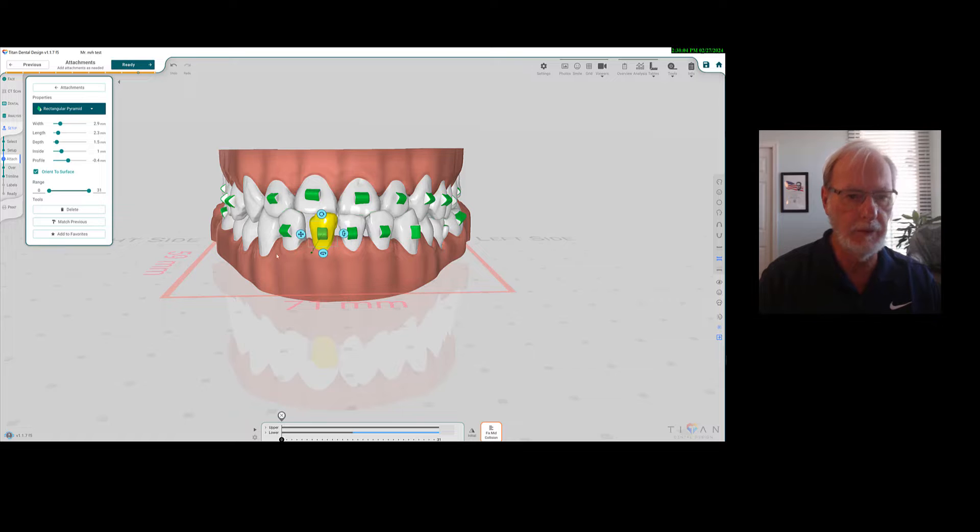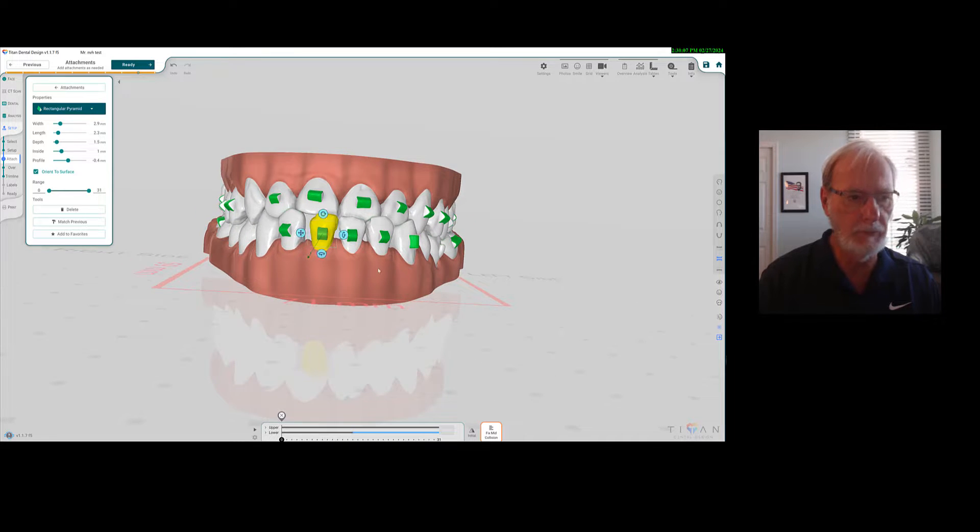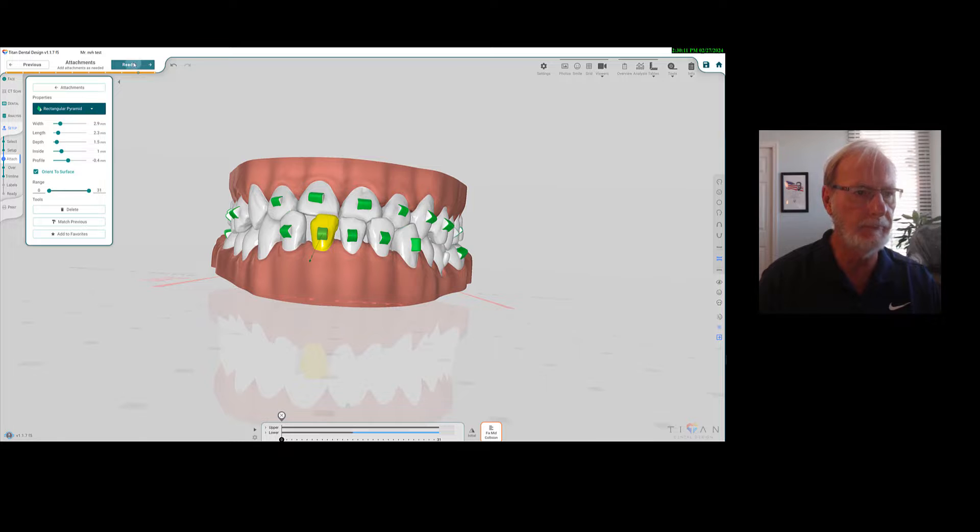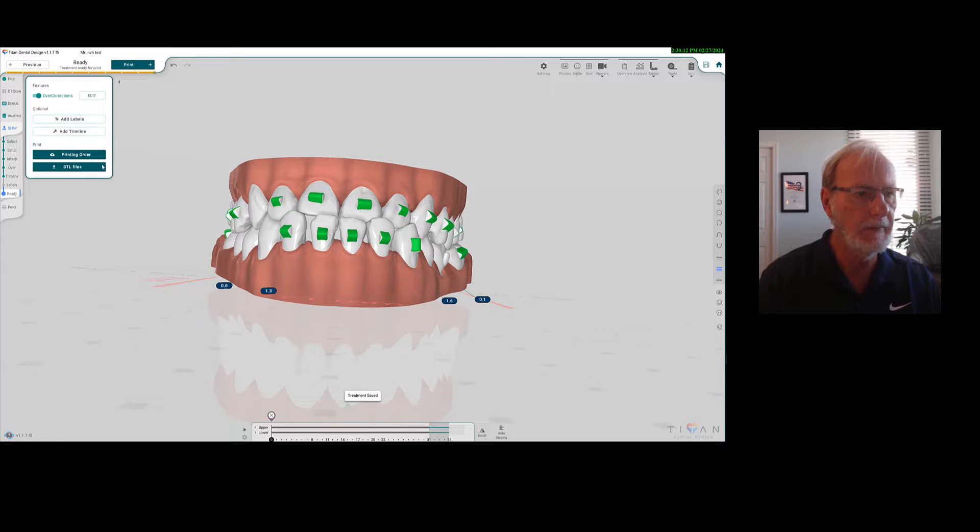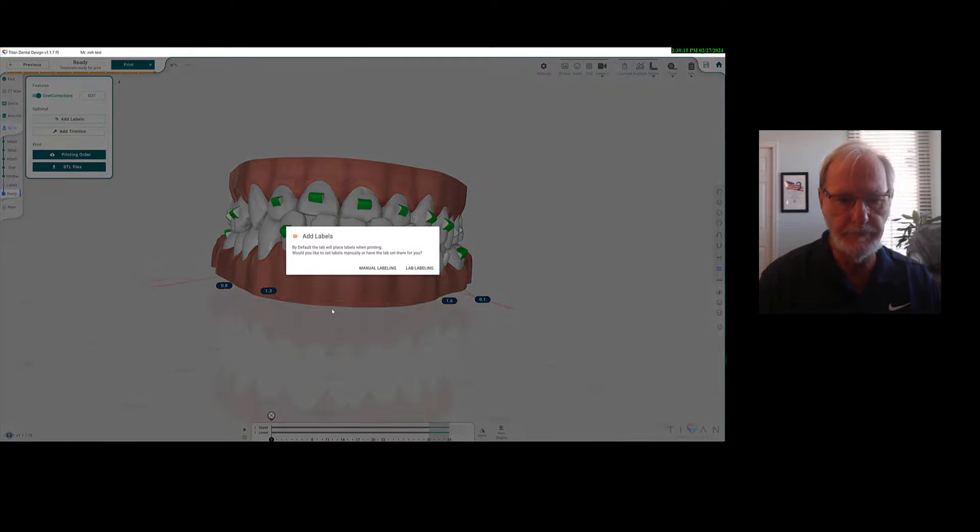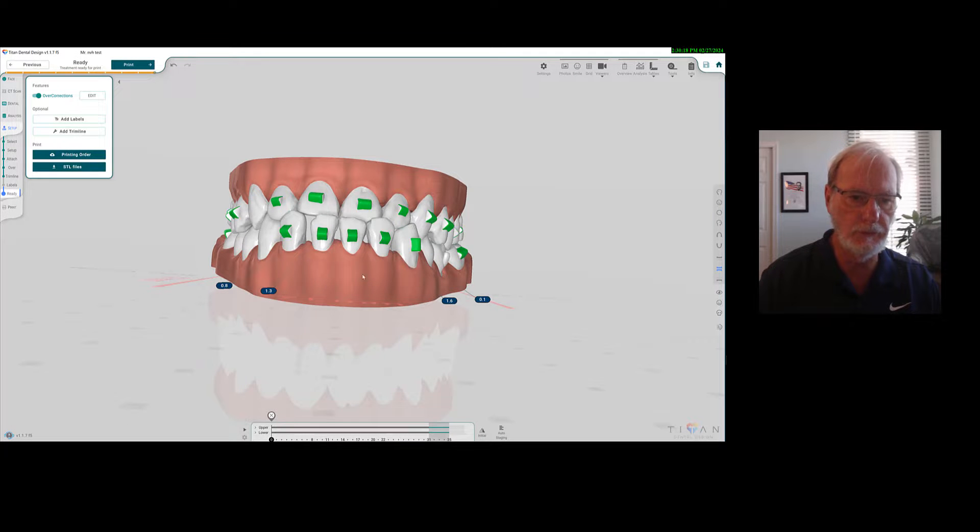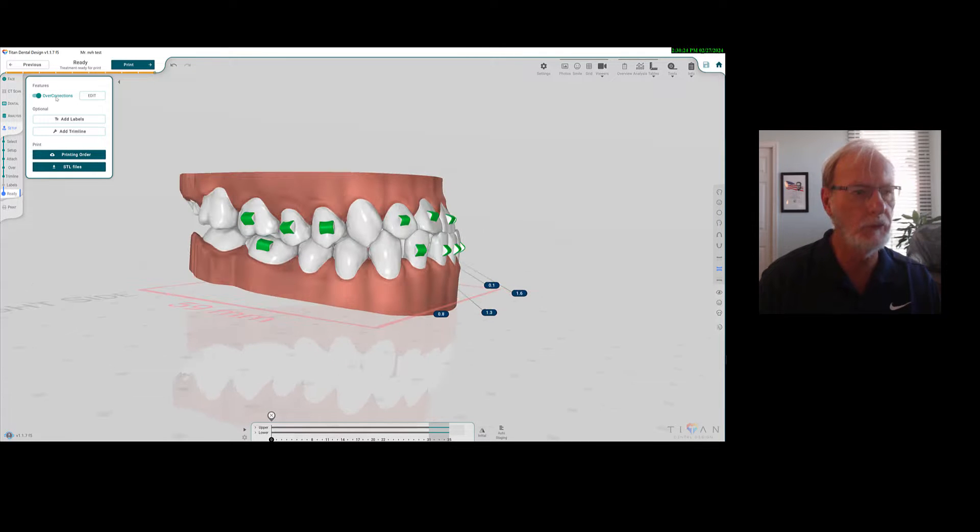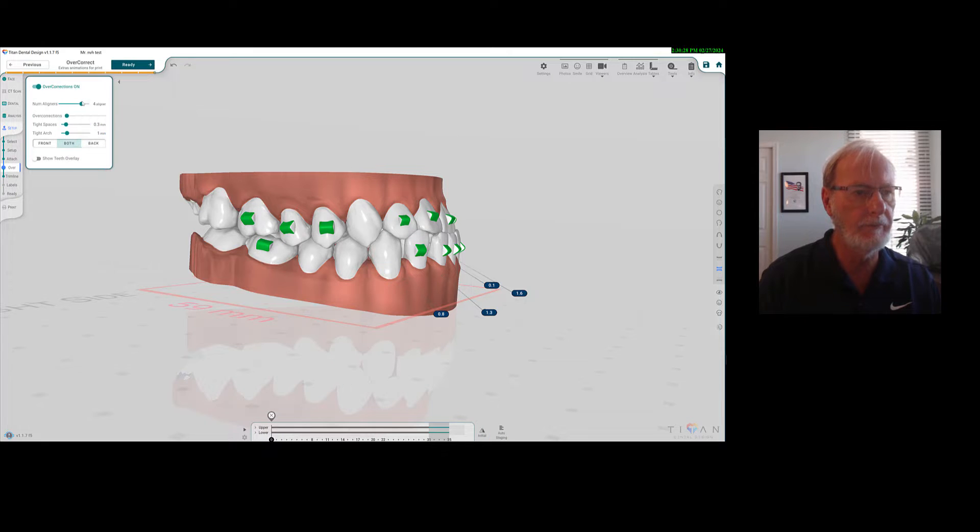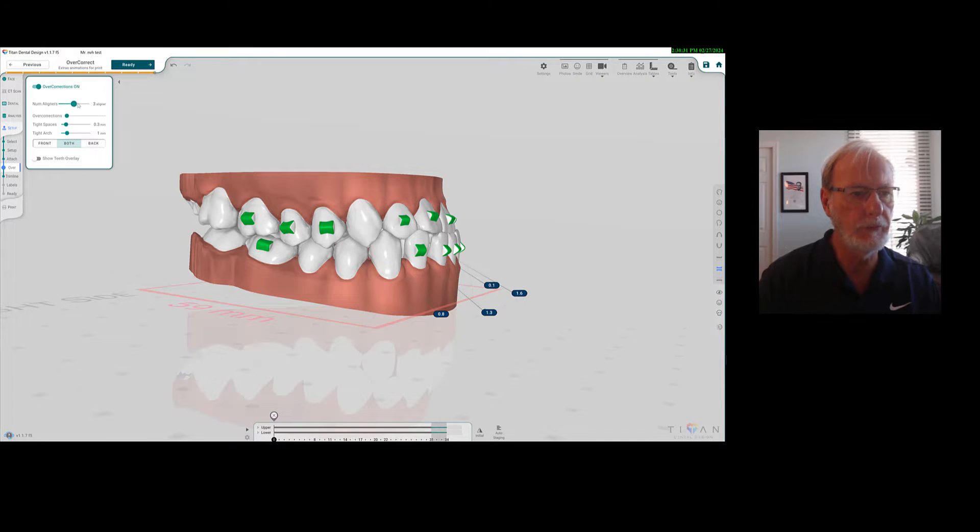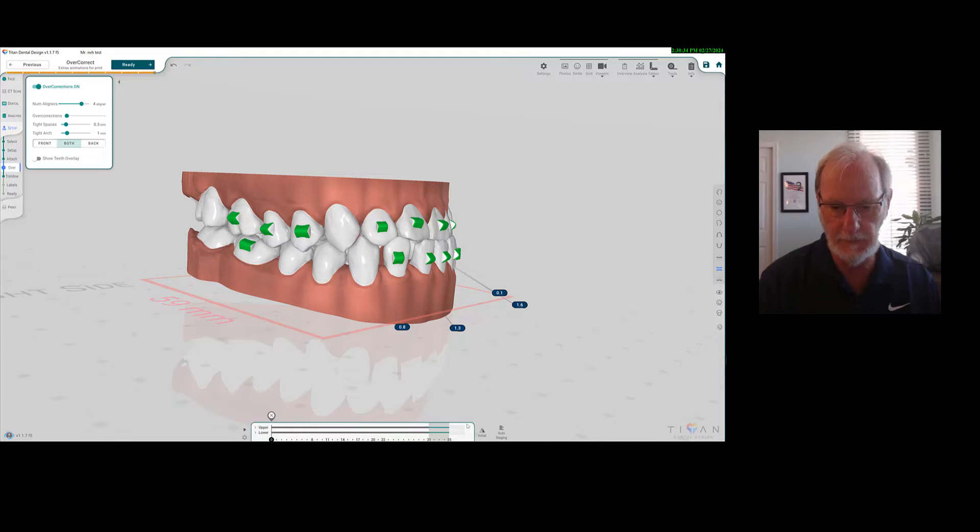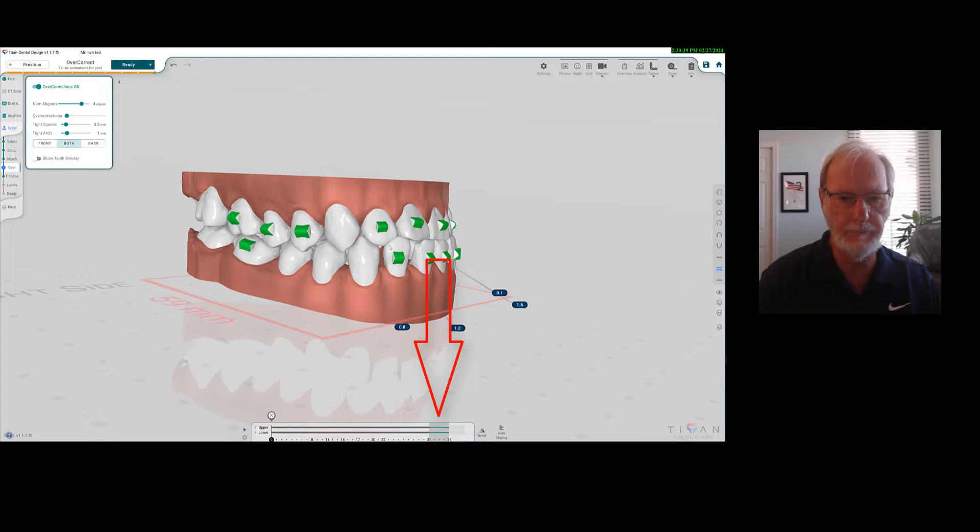Then you have done the attachments. I think the labels will come after. I'm pushing, and you can add labels, as I just said. You can do lab labeling if you want to, so your lab will do it for you. You can also do overcorrections right here. Can you see it? You can decide on one, two, three, four, five, whatever you want, and you will see that they are coming right here. That's kind of nice. I like that.